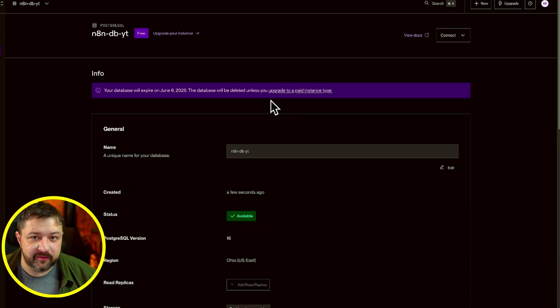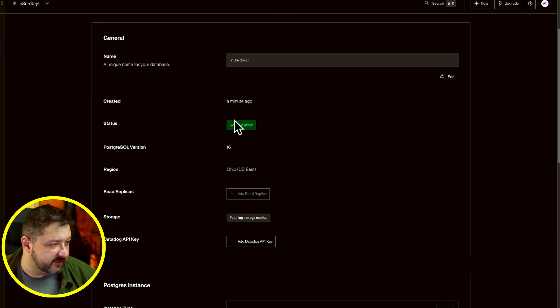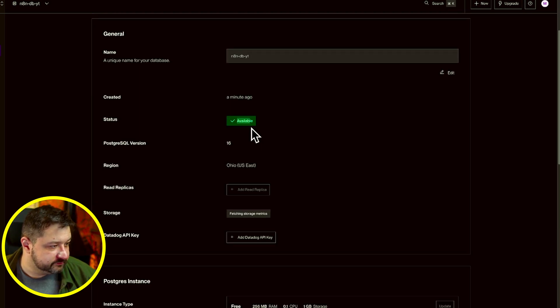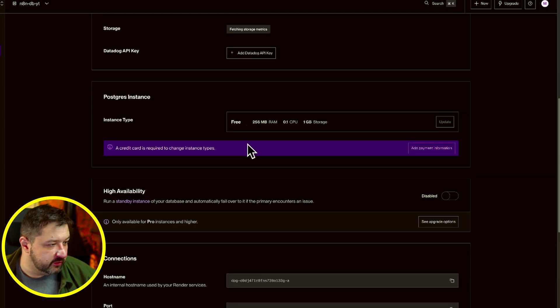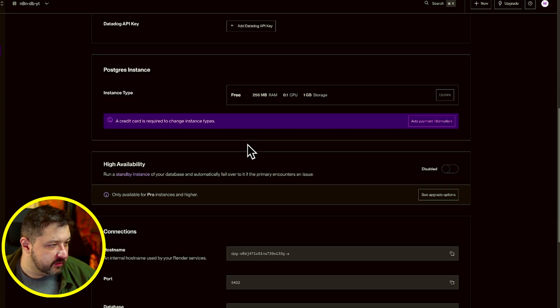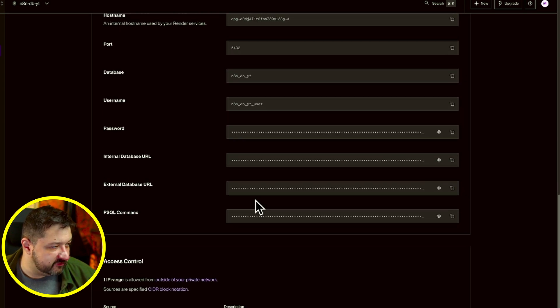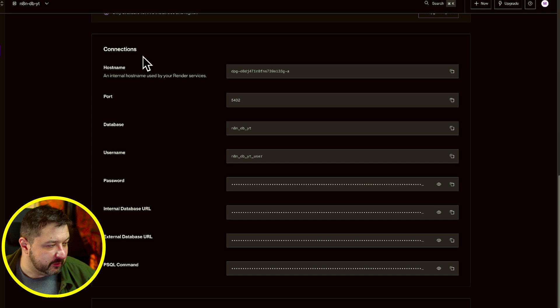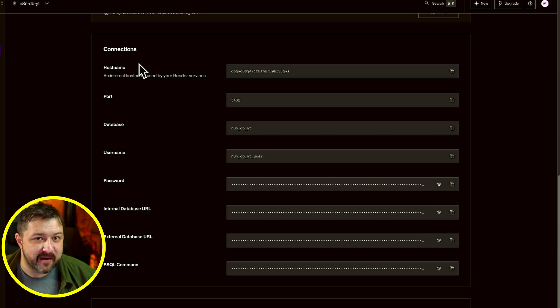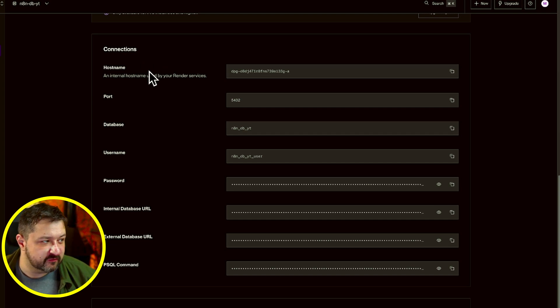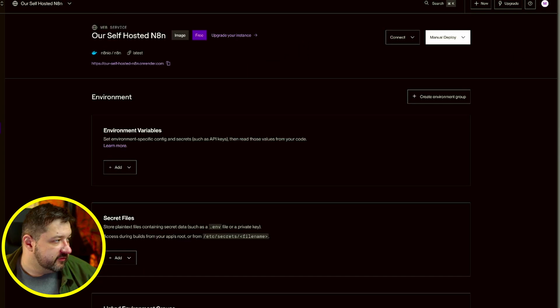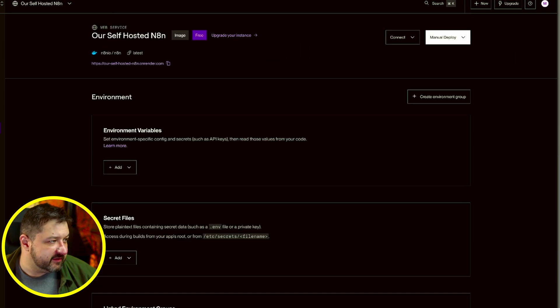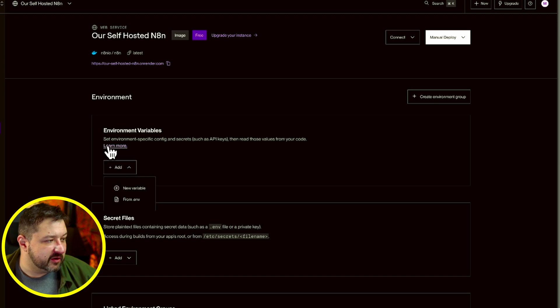Just to come in here, our database is up and running. As you can see here, it's available, Ohio East. What we're going to do here is go ahead, scroll down, and we're going to add some variables here, environmental variables, that are going to matter for the whole database to match up with the actual N8N instance on the server. So we're going to copy a few things from here. So go back to the N8N instance on the server, and we're going to go to environment. We're going to create some new environment variables.